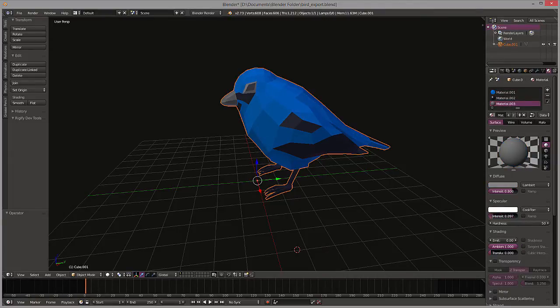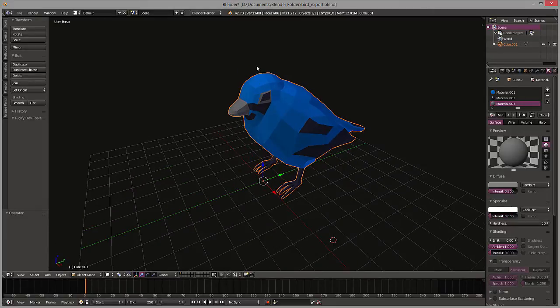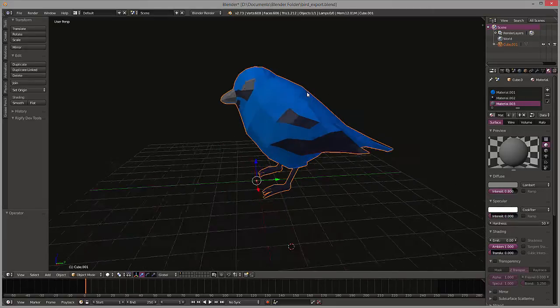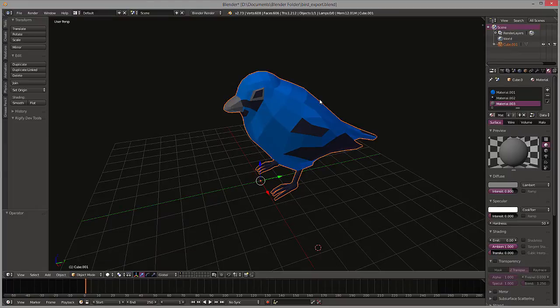So you can see with a higher intensity, what that's going to do is actually change the shading on this slightly.